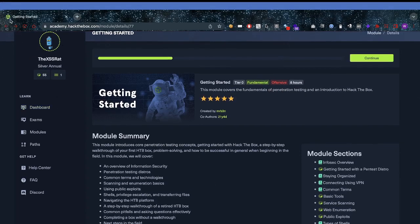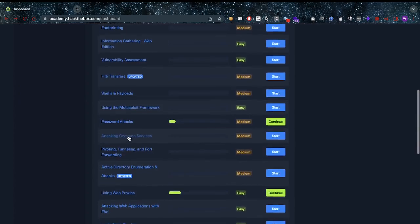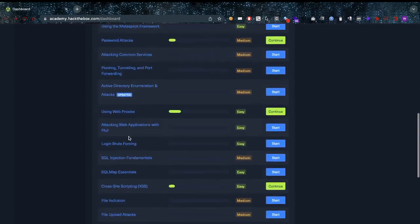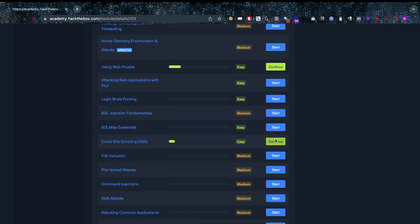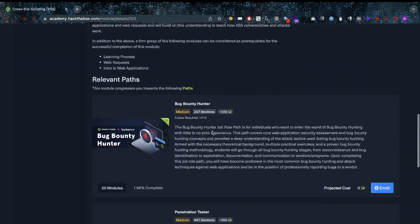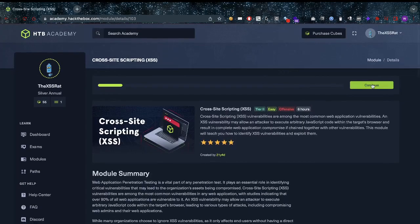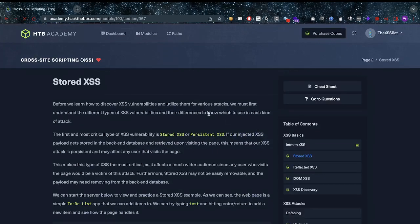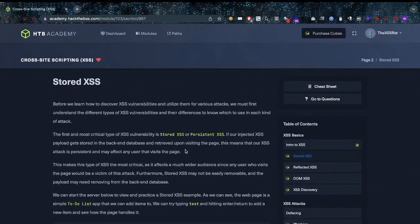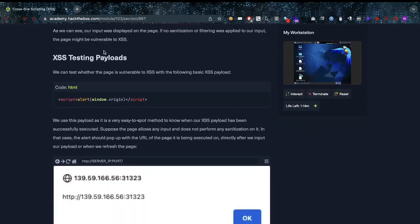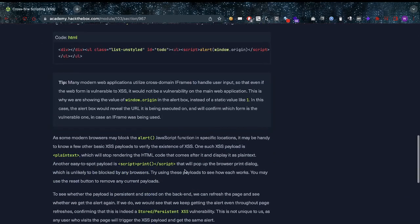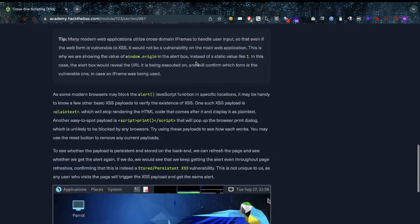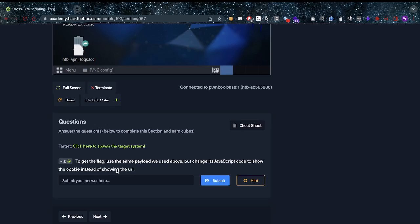Now what I don't like about it, and that's what I'll show you as well - if I go back to my modules and I look at the cross-site scripting module specifically, for example, you'd think that I know at least what to do here a little bit. Let's go through it. They have here stored cross-site scripting, for example testing payload. They give you a script payload here, they give you some more code here, and then they say to get the flag use the same payload as we used above but change the JavaScript code to show the cookie instead of showing the URL.